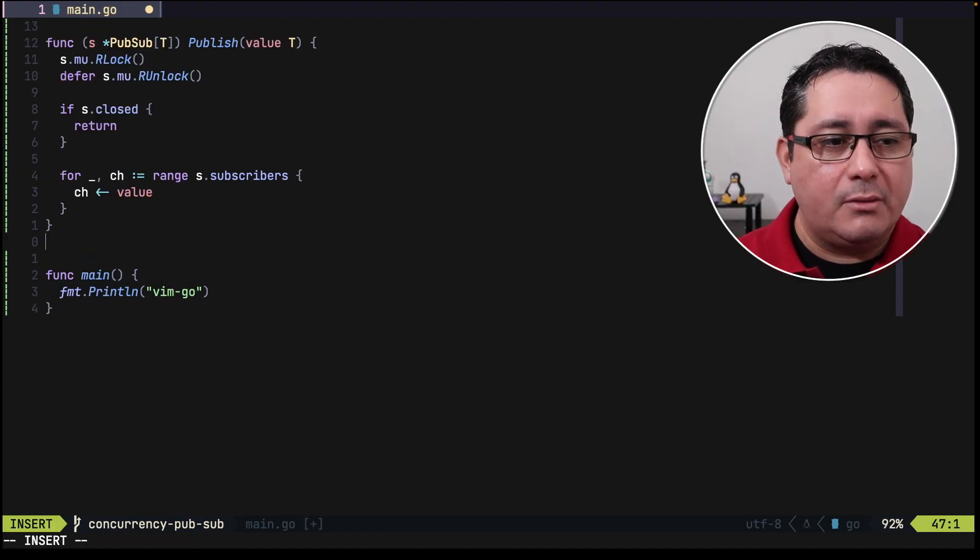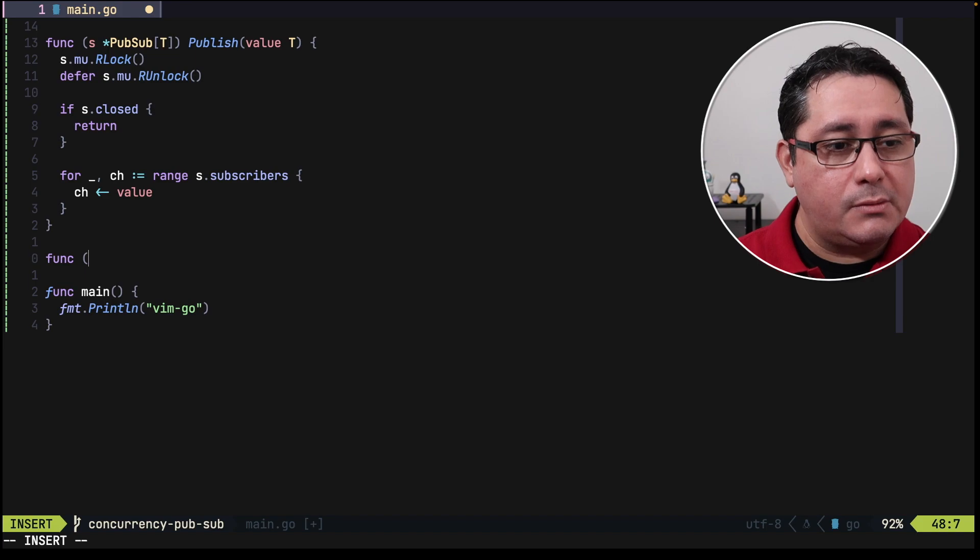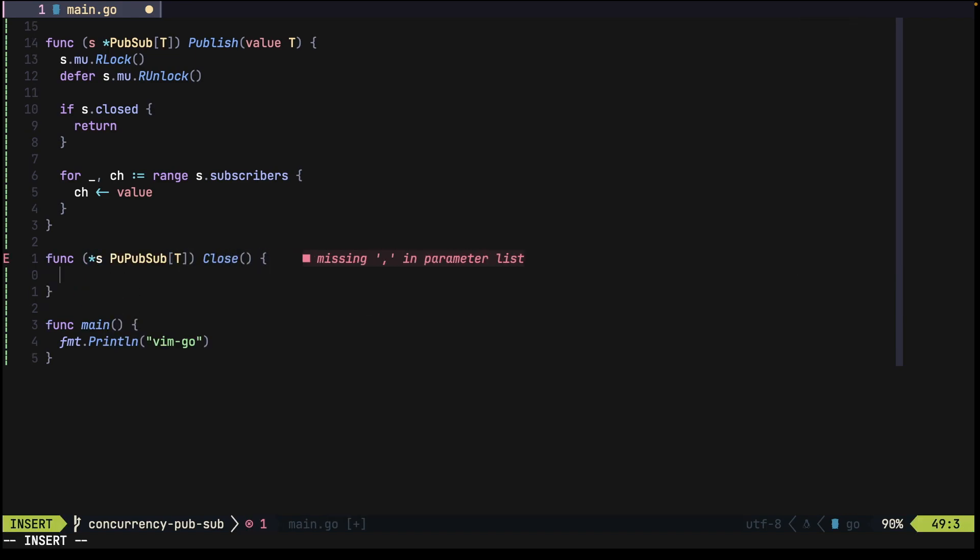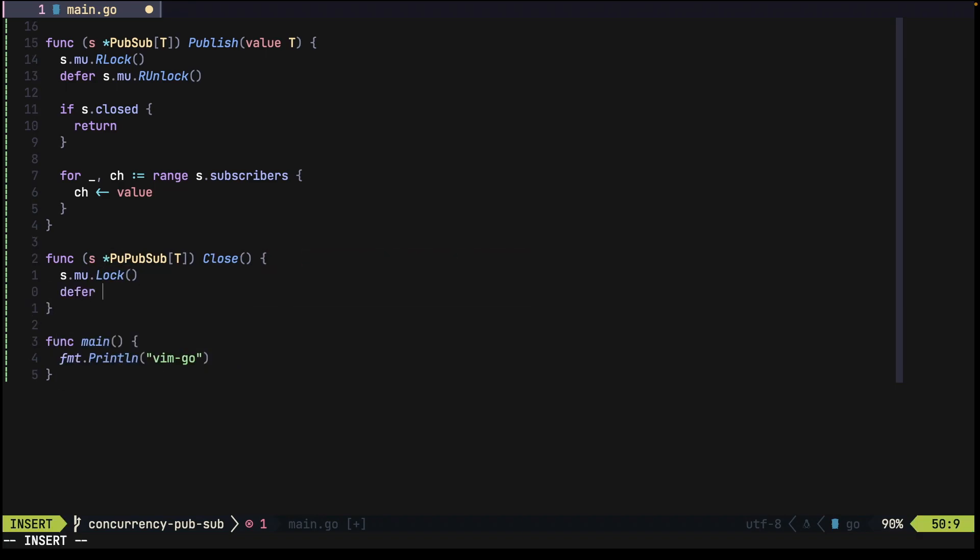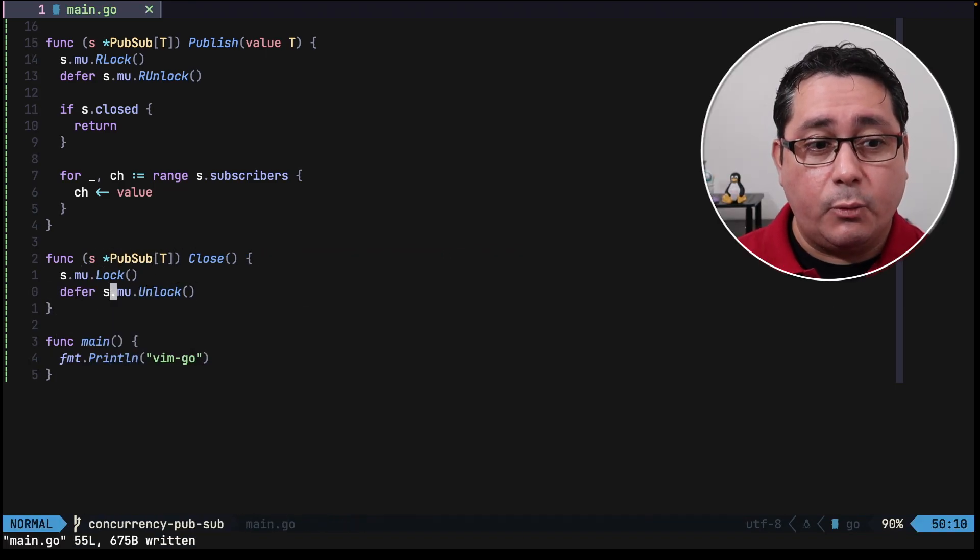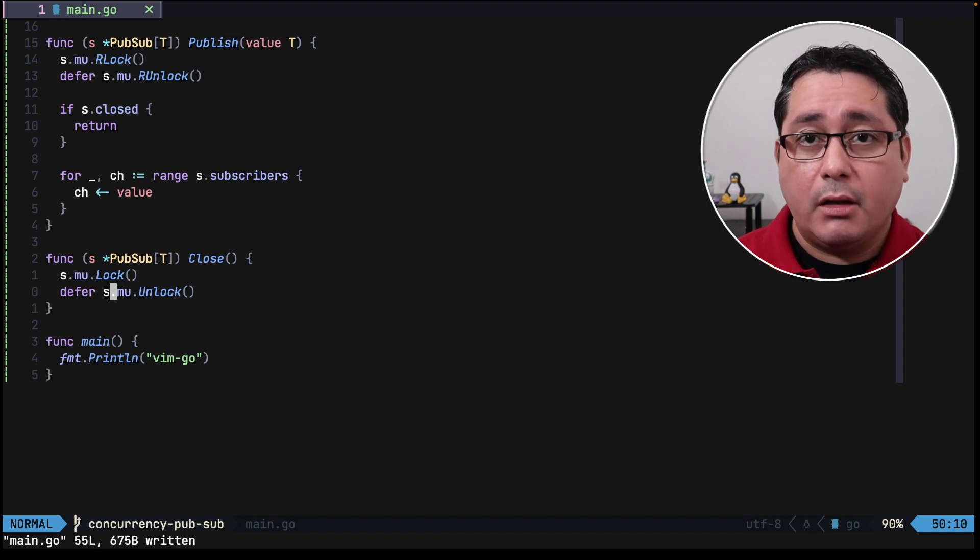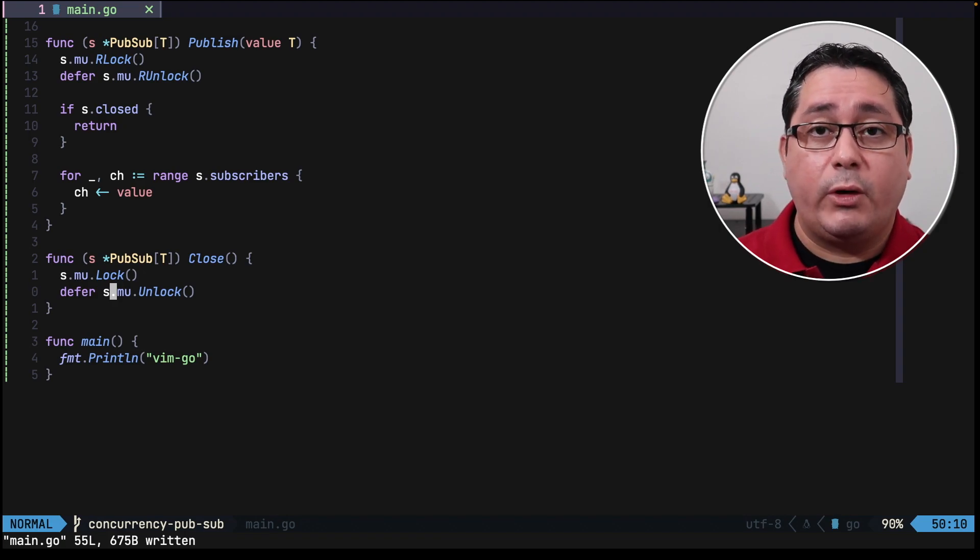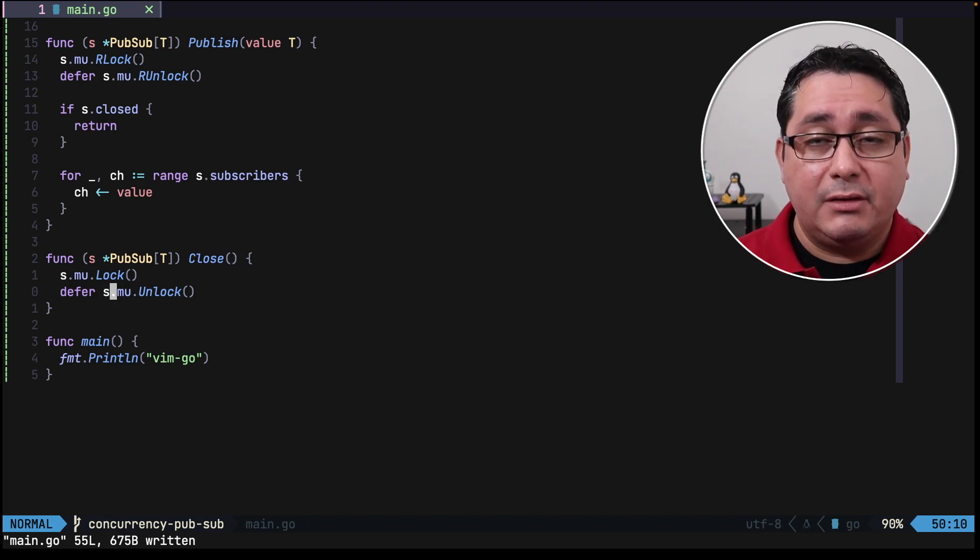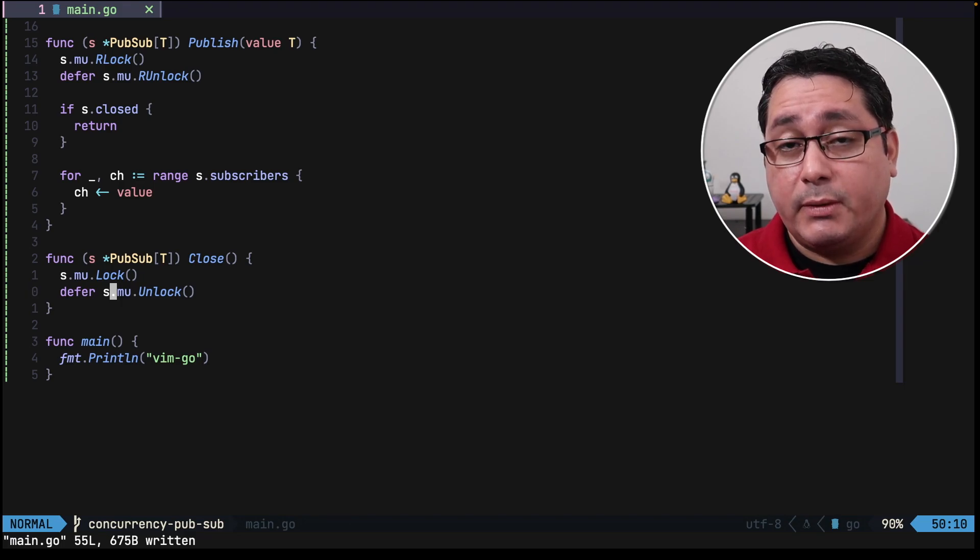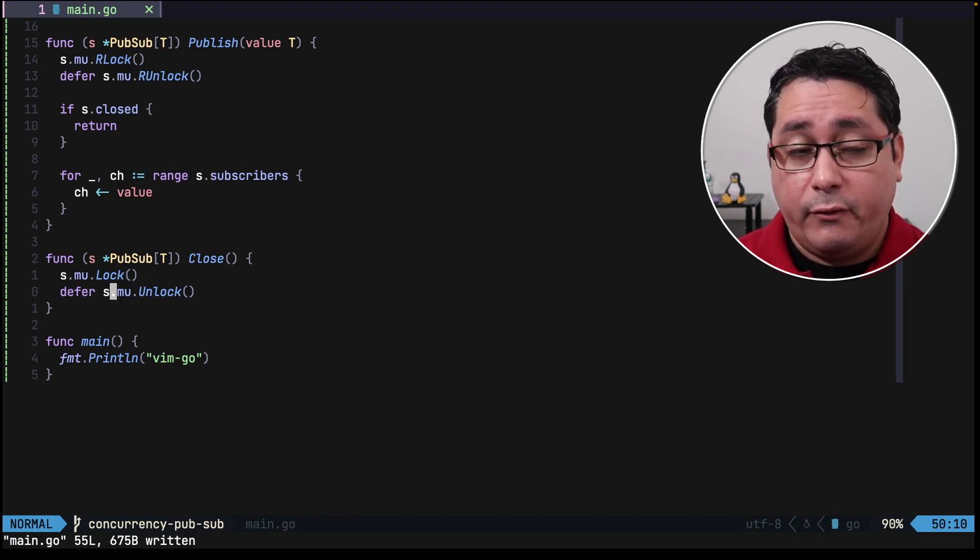Finally, the third method will be close. Again in this case we call the mutex, and similar to the subscribe method, we're going to be using lock instead of r lock because we are modifying a field internally, which in this case will be the closed field.